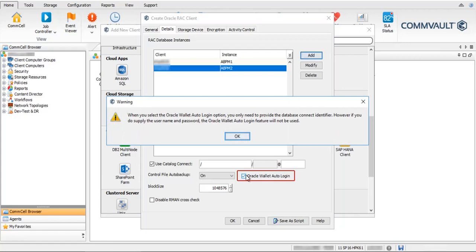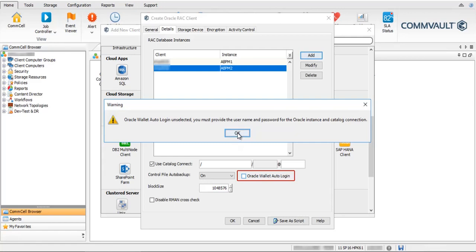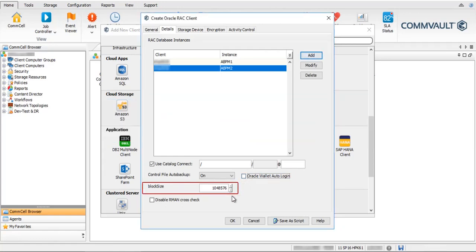If Oracle Wallet Auto Login is selected, you will receive a warning that if you provide the username and password for catalog connection. Block Size — specify the block size for backup and restore operations on the selected instance. You can disable the block size by setting the value to 0; in such cases, the default RMAN block size value of 1 MB will be used. If set, the value must be a multiple of the minimum physical block size of the Oracle database.